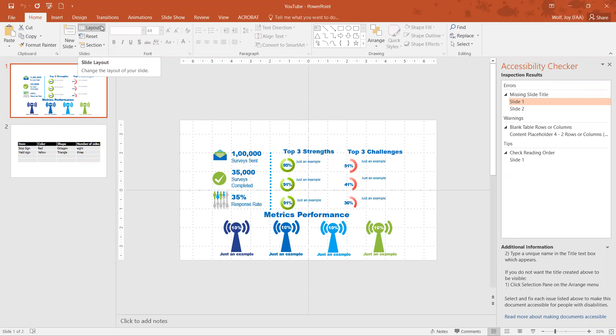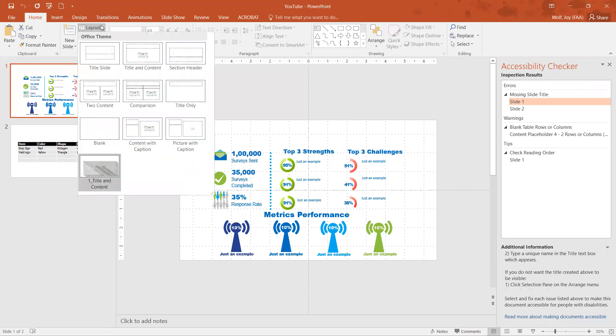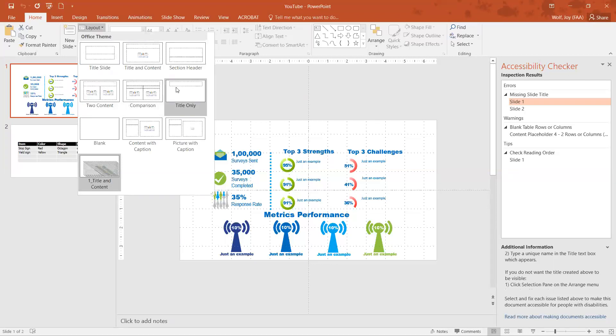You can just choose one of the layouts that actually has a title, so title and content, title content comparison, title only - all of those have title slides already.